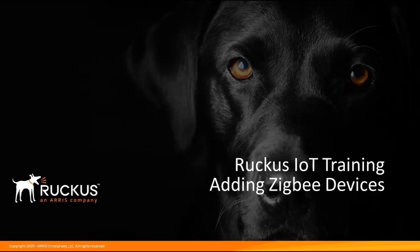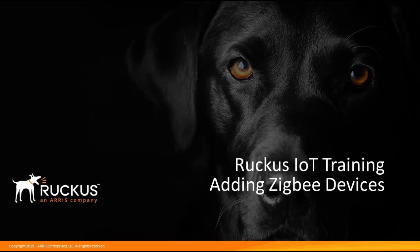This time we're going to talk about the Ruckus IoT controller, the Internet of Things strategy. In previous videos we looked at how to install the controller, how to add the APs into the controller, and so this time we're going to talk about adding Zigbee devices into your controller.